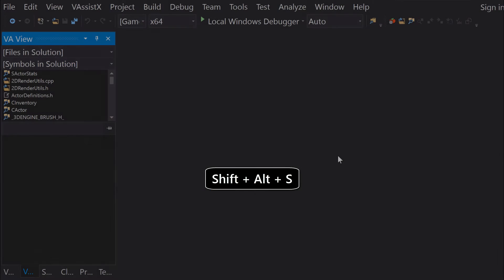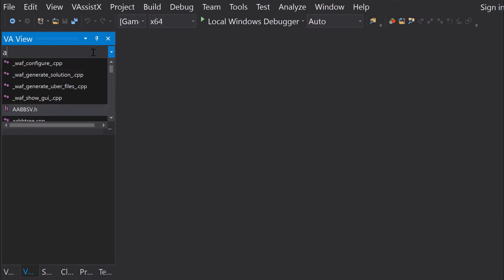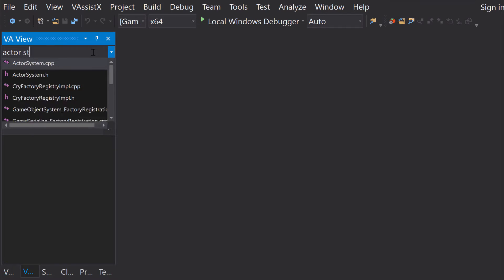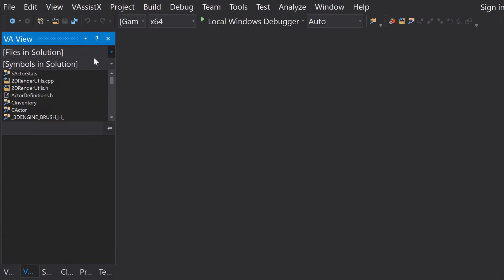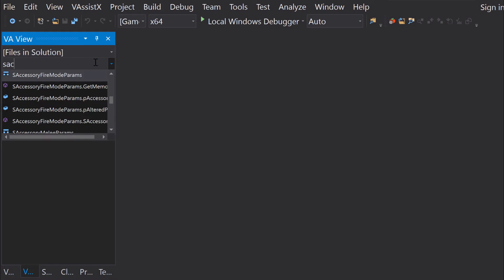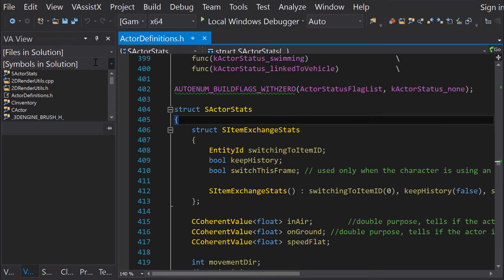Use Find Symbol in Solution to navigate to structs and functions. I need to find the ActorStat struct, and it doesn't look like there are any files with that name. However, because the struct's name is unique, I can enter it into Symbols in Solution inside VA View. Pressing Return, I am taken directly to the declaration.